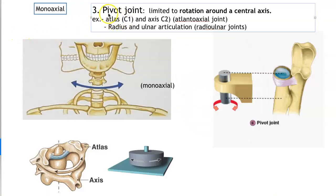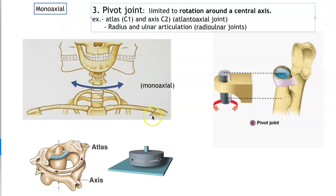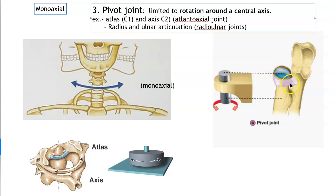Our third synovial joint is the pivot joint. This is also a mono-axial joint, only allowing movement in one plane — rotation around a central axis. We've seen these before: the atlanto-axial joint, C1 and C2, where we get rotation around the dens — C1 rotating around the dens of C2. We also saw the head of the radius rotating around the ulna at the radial notch to give rotational movement.